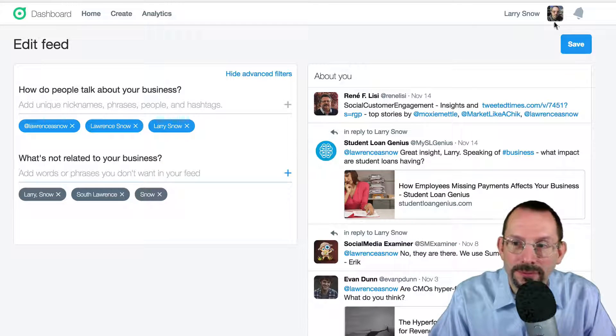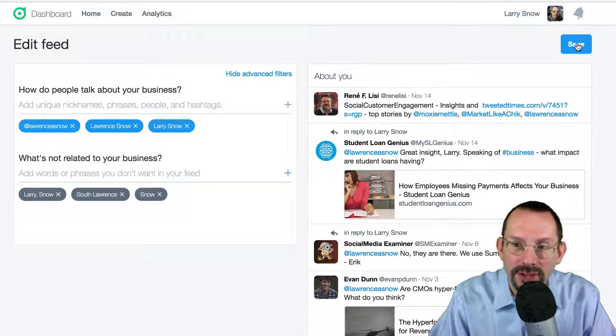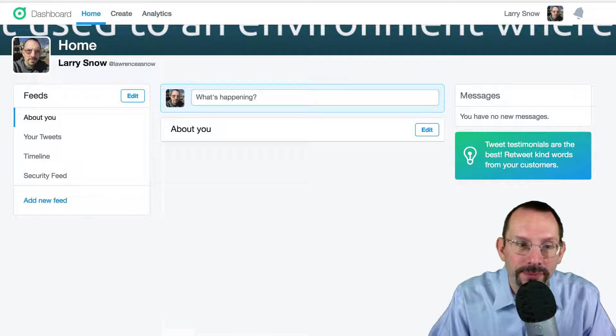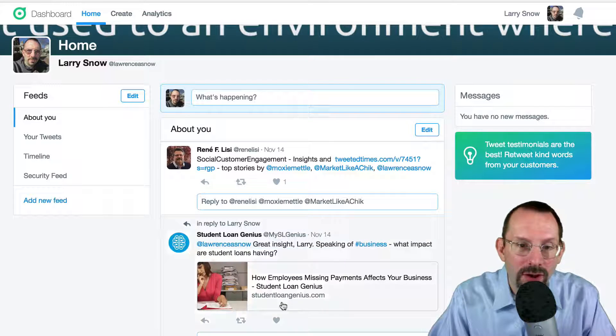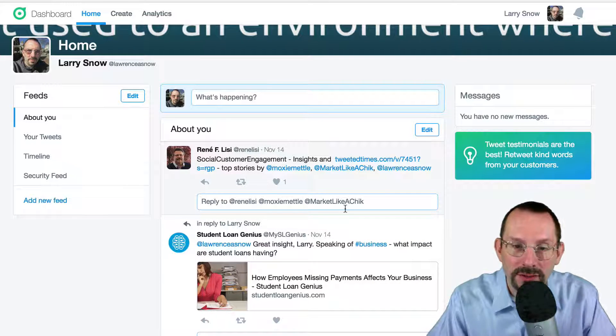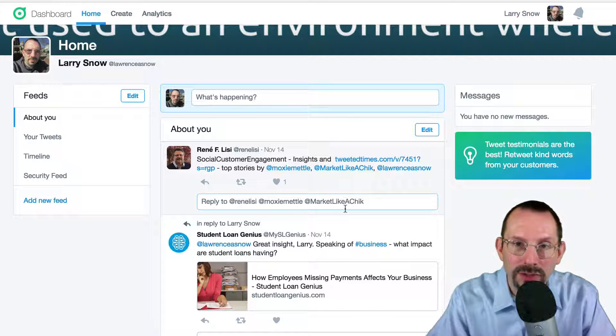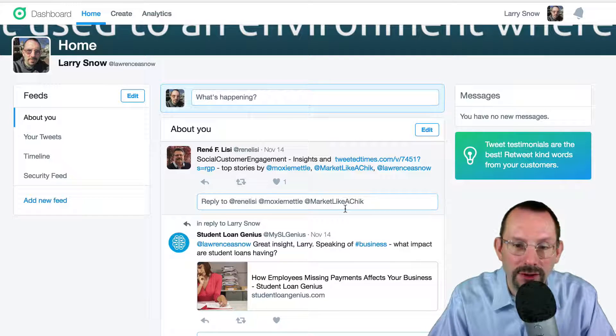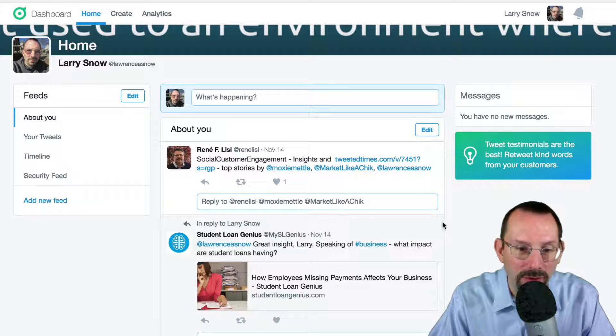When you're done with your edits, you'll click on Save. And then your About You feed is much more specific to actually about you.